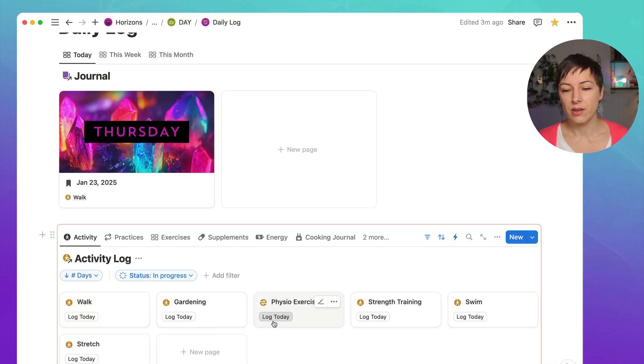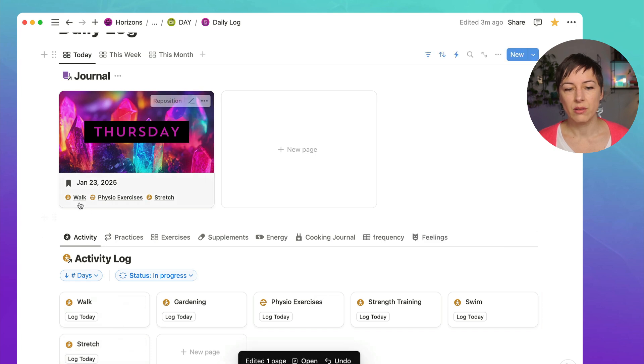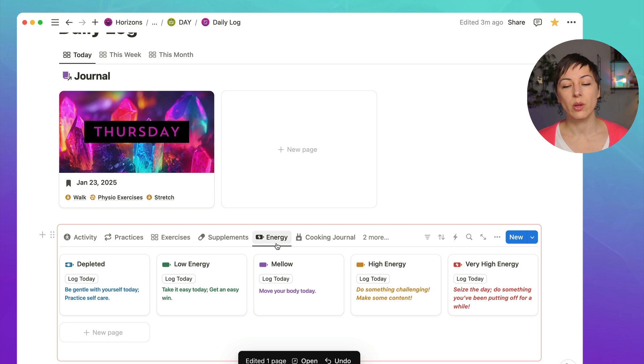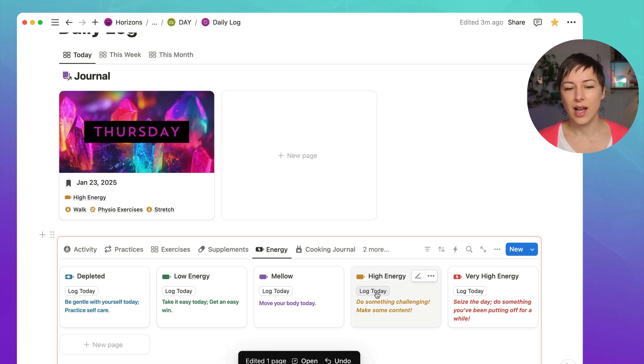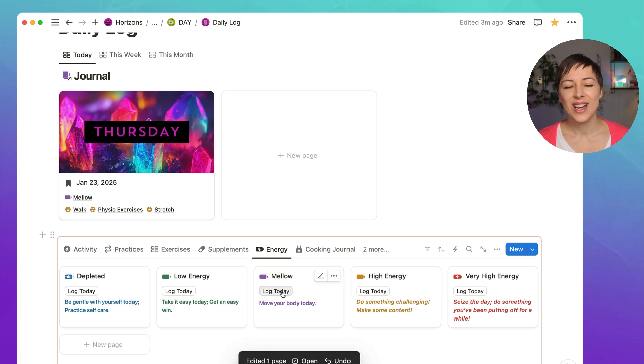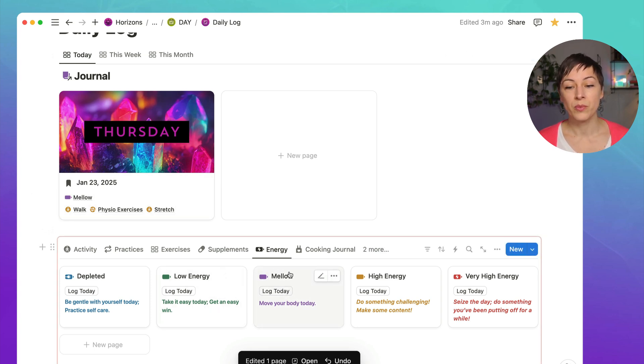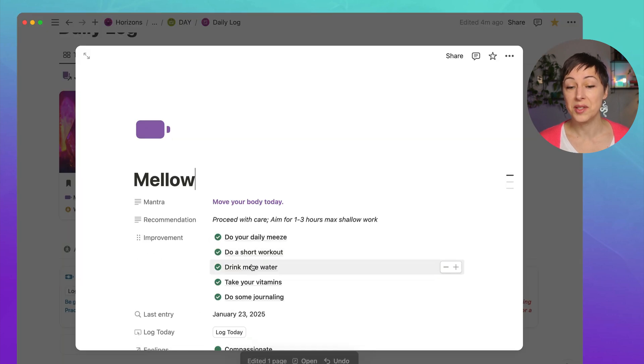Let's say physio exercises and stretch, right? So it's added all three of those. But with something like energy, I actually only want to track energy one time in the day. So let's say I accidentally clicked on high energy and I was like, no, wait a second, today was a pretty mellow day. I can click on mellow and it's actually replacing that up here. And so let me show you the difference and what's happening here.